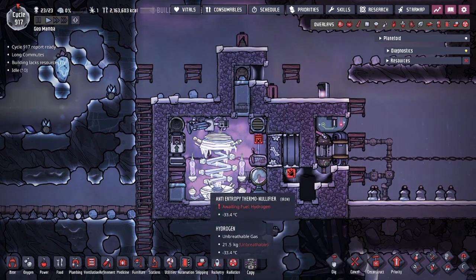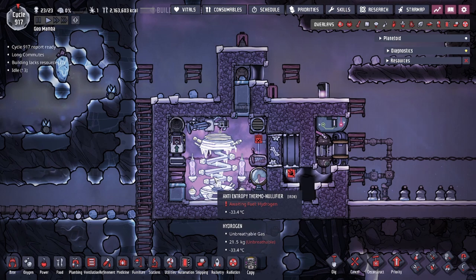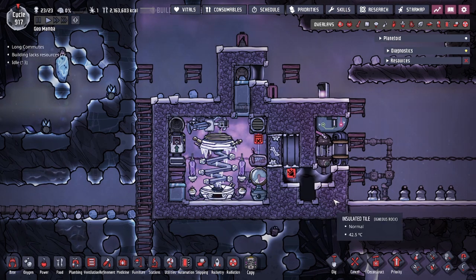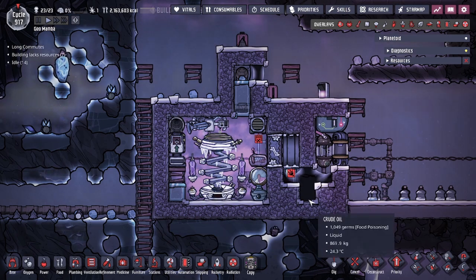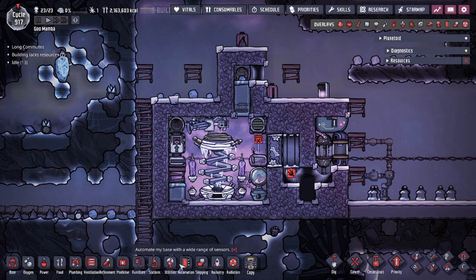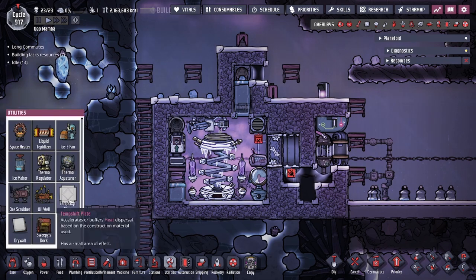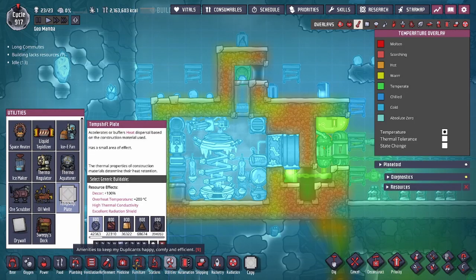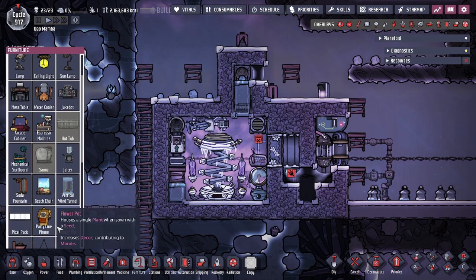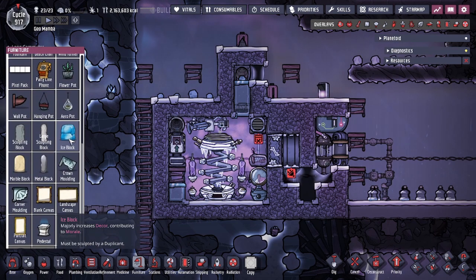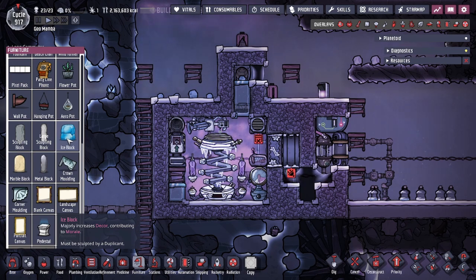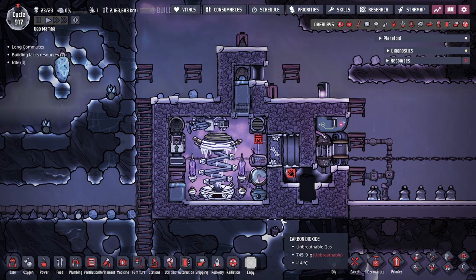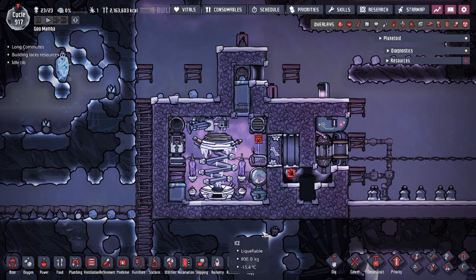In today's design, we're going to be converting this building into an ice machine. This is only useful if you need ice, and ice is really useful — you can use it to make ice temp shift plates, do spot cooling, or even make ice statues. Building ice statues inside the base is another method of cooling down the internal temperatures of rooms, as long as you have a way to deal with the resulting water.